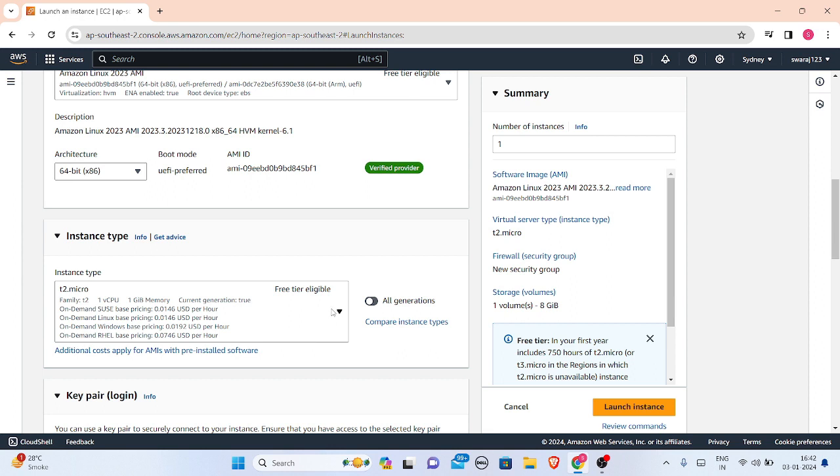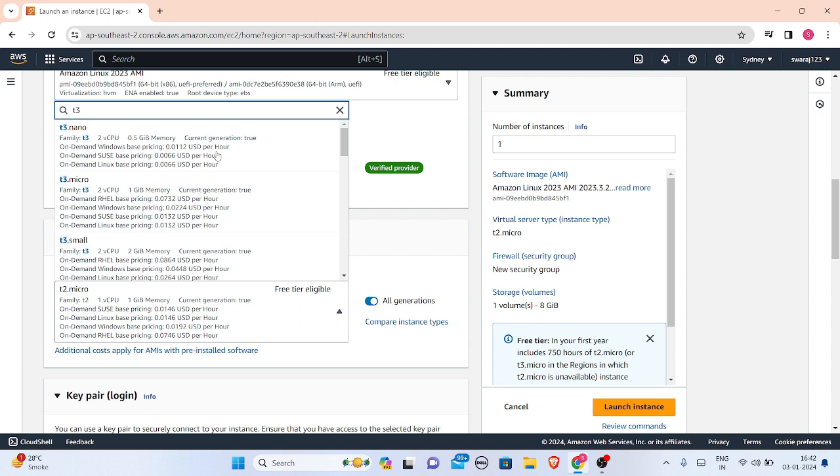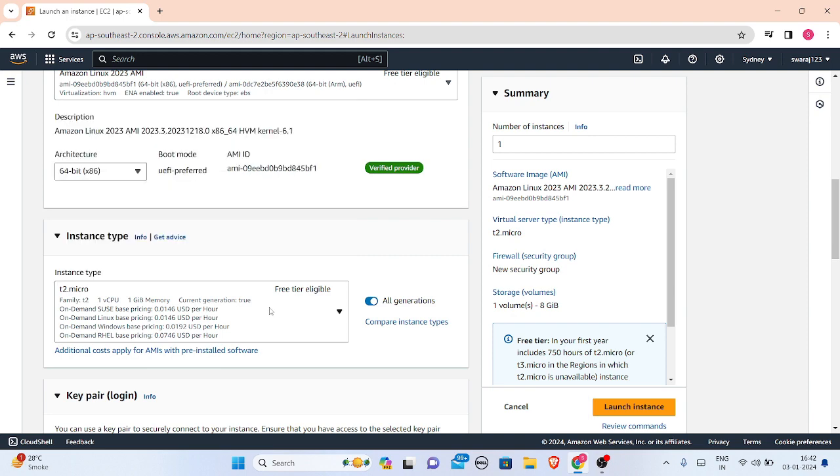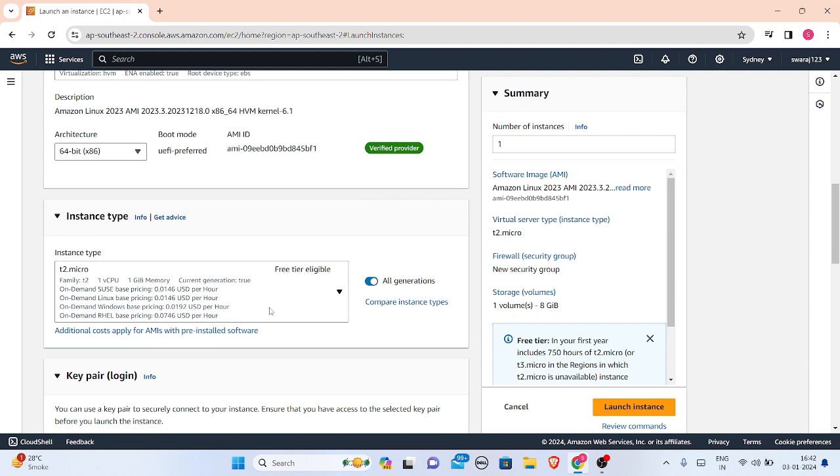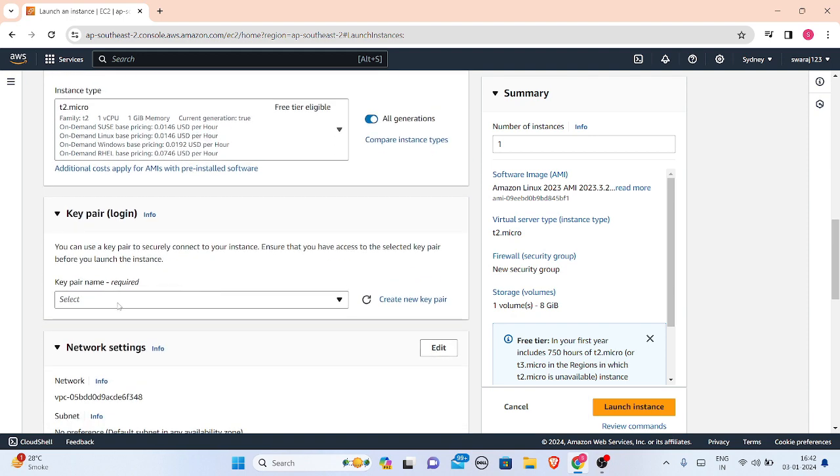Just see, let me show you. This t3.micro here is not free, so we will not go for it. We will just choose t2.micro.